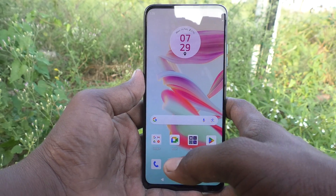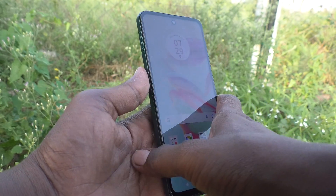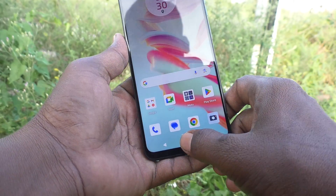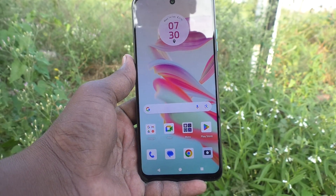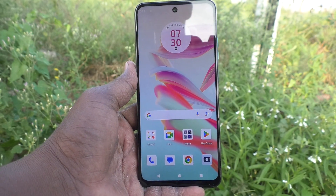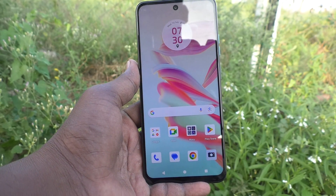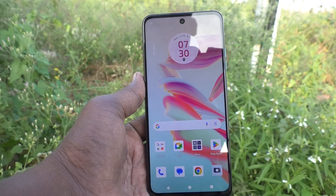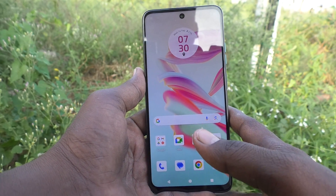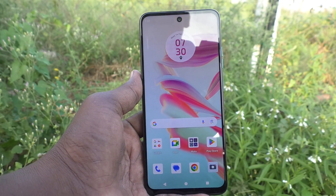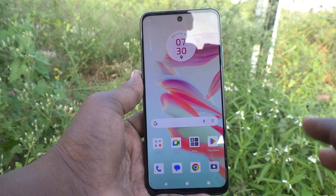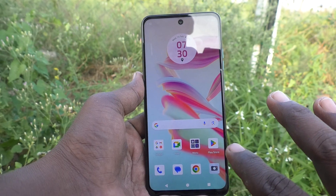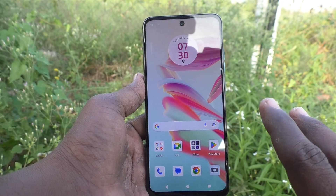Hi friends, welcome to Five Minister YouTube channel. Here is the Moto G34 smartphone. In this video you will learn how to turn off automatic brightness. Automatic brightness means your phone will adjust brightness automatically according to the outside light. If you want to change brightness manually, you have to turn off automatic brightness.